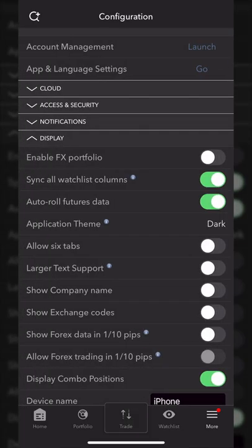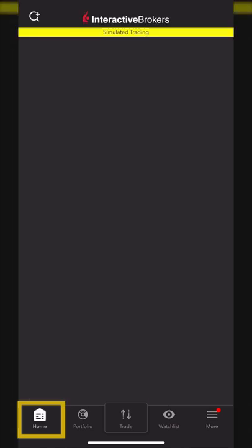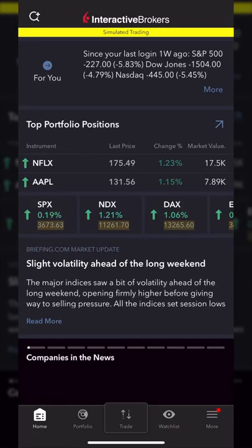Since we'll spend most of our time on those main navigational tabs at the bottom, let me go through each of those a little bit more in depth. The very first tab at the bottom is your home screen. This tab will actually show us a brief overview of our current positions in the account, a look at what the market is doing today, and just some general news that we might want to be aware of.